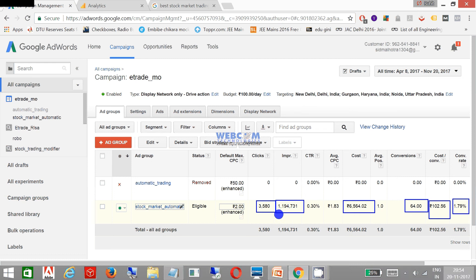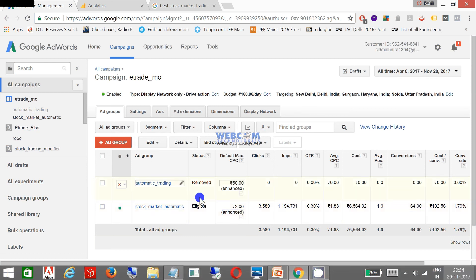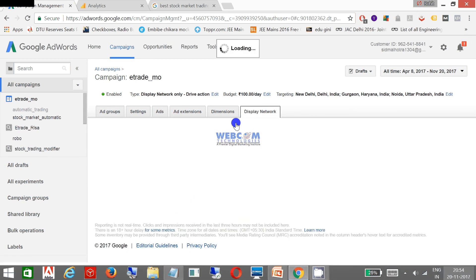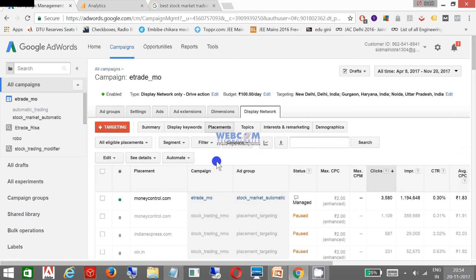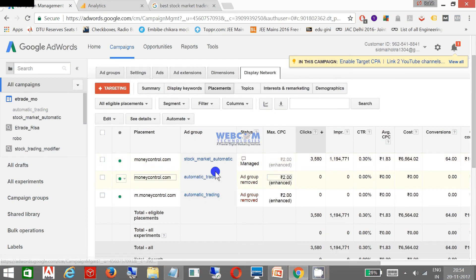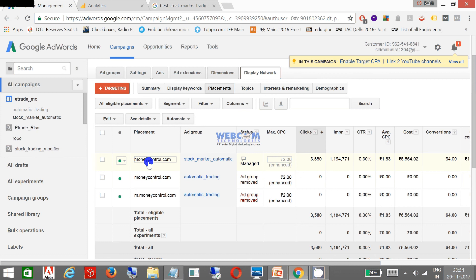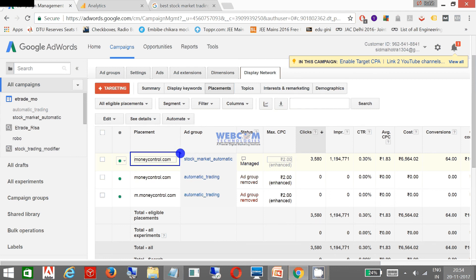So what I am doing here, I have implemented a display campaign. Display campaign I am getting a good response on Money Control. This is the website which I am focusing my ads to come up and my all ads are coming on this particular website.